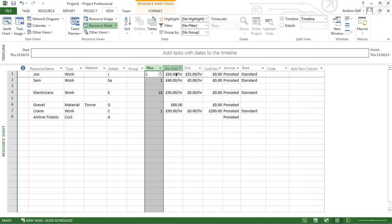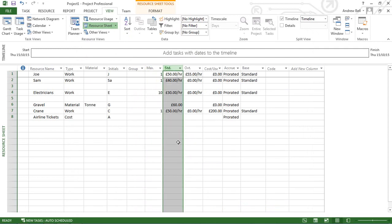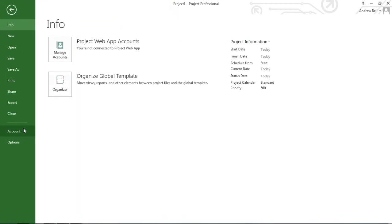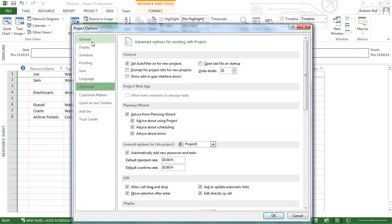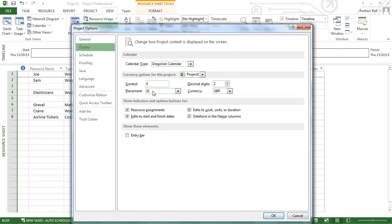Another common question is: I want to work in Euros or Dollars — how can I change away from pounds? That is in File > Options > Display. You can change the currency symbol to something else.